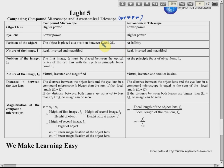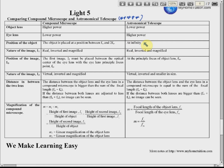To get a real and magnified image, the object must be placed between f and 2f. This is a commonly examined point — they will ask you where to place the object for the compound microscope. For the telescope, the object position at infinity is generally not asked.